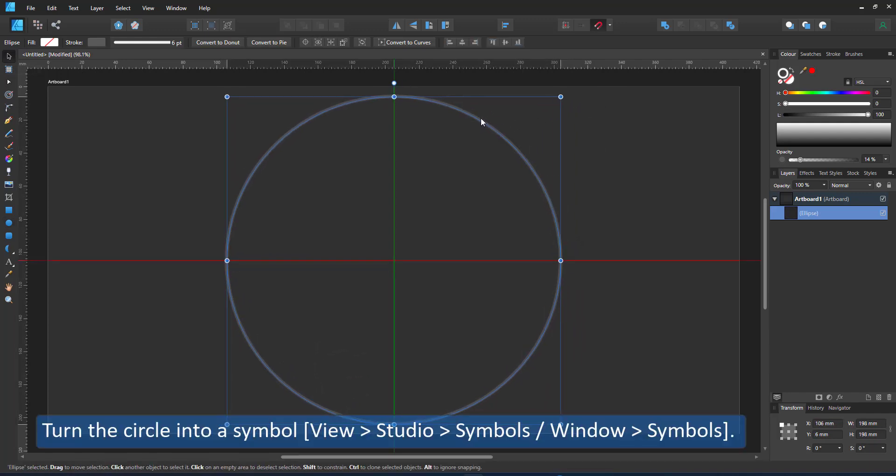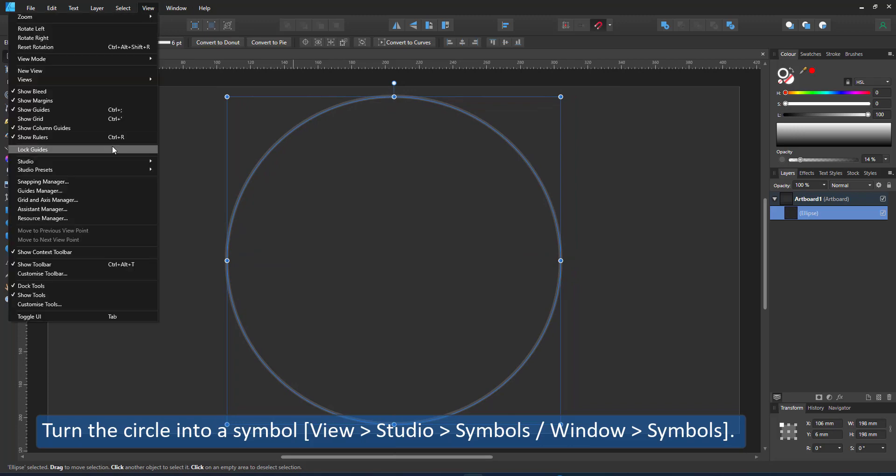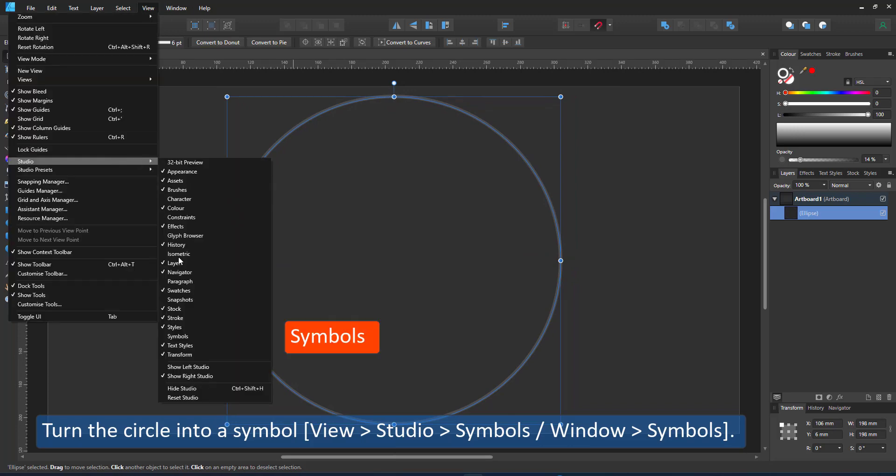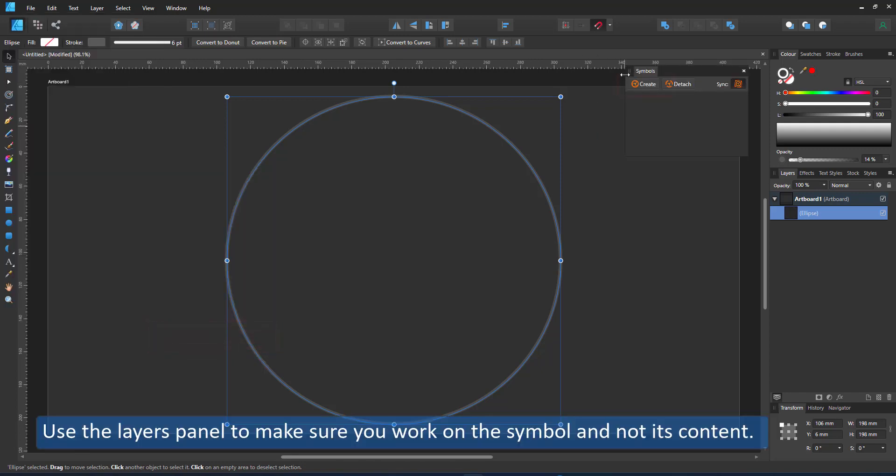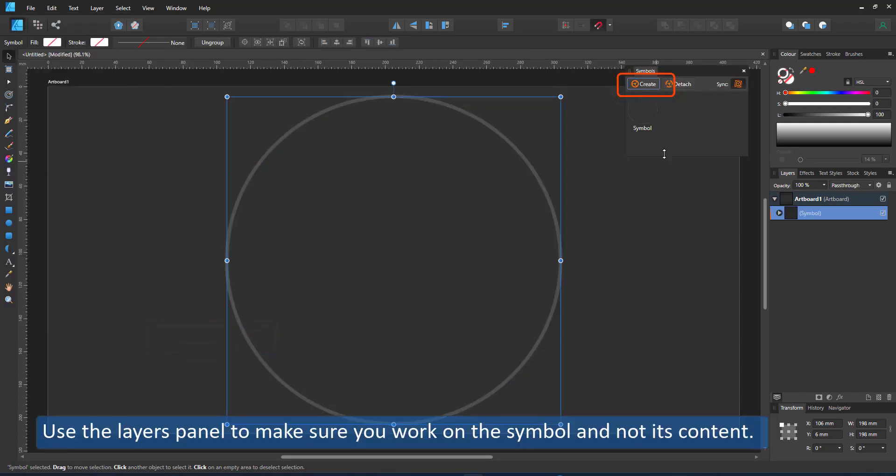I bring up the symbols panel and make the circle a symbol. Just clicking on create and the circle will appear in the symbols panel as well as change from ellipse to symbol in the layer panel.